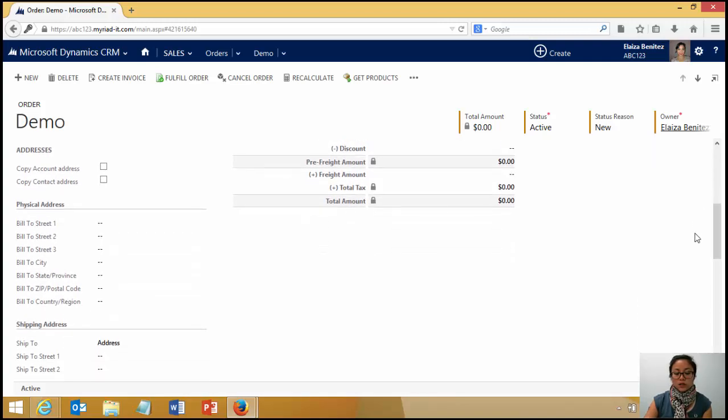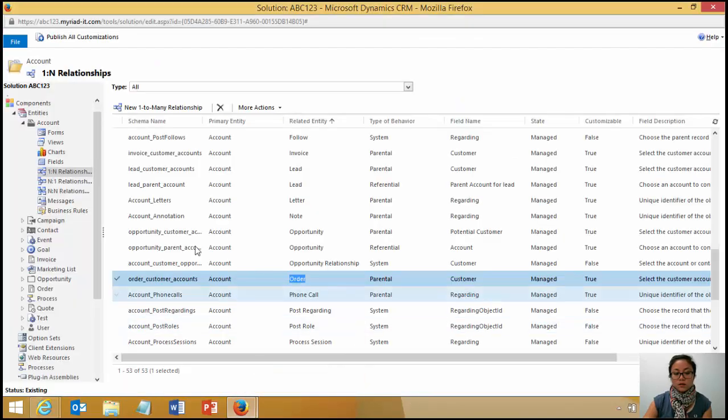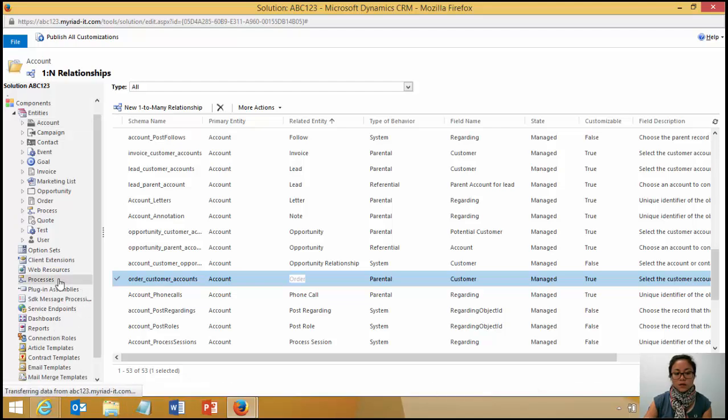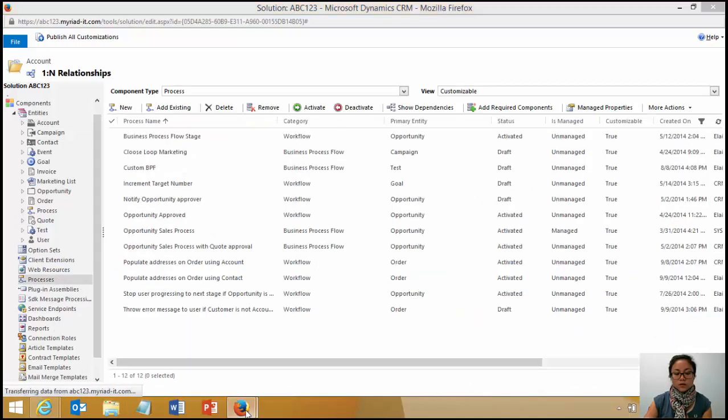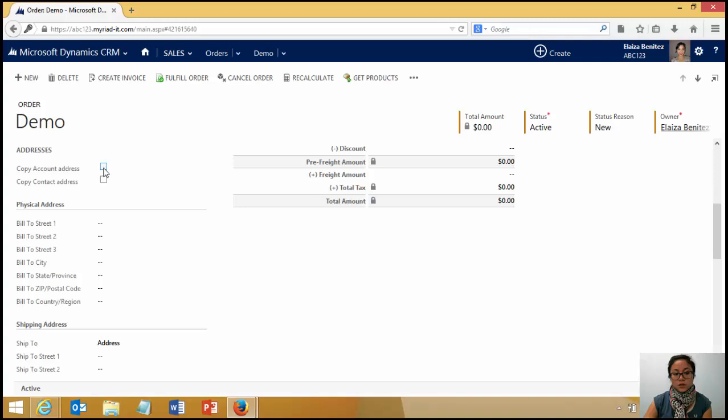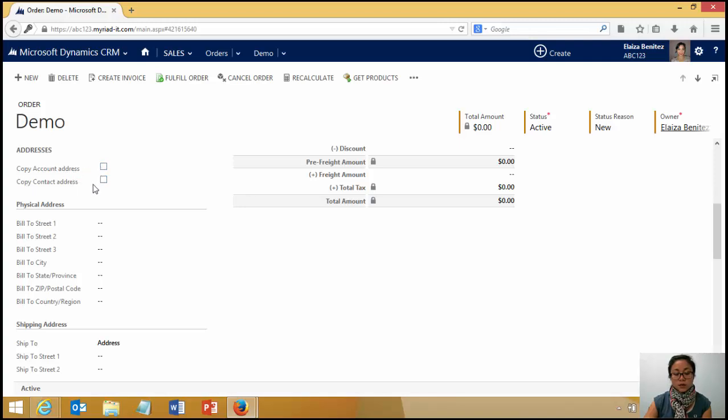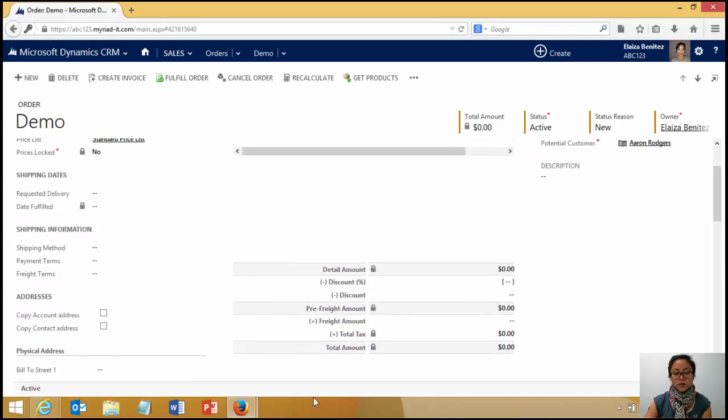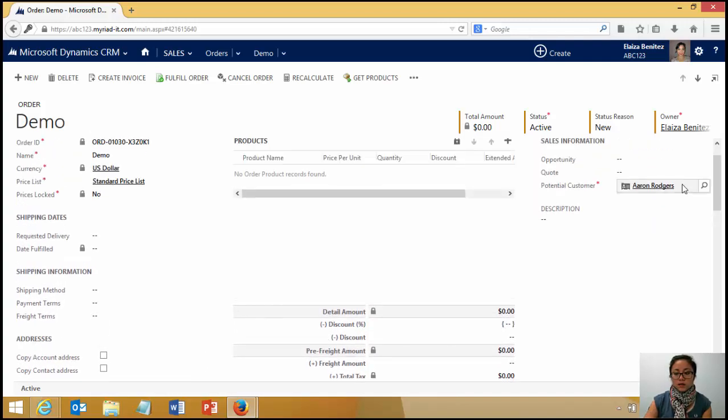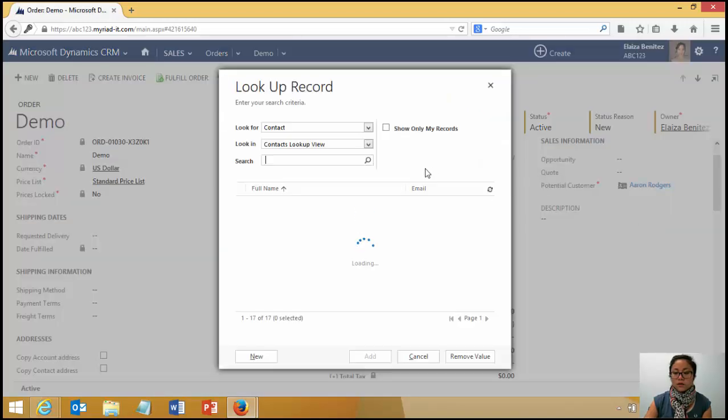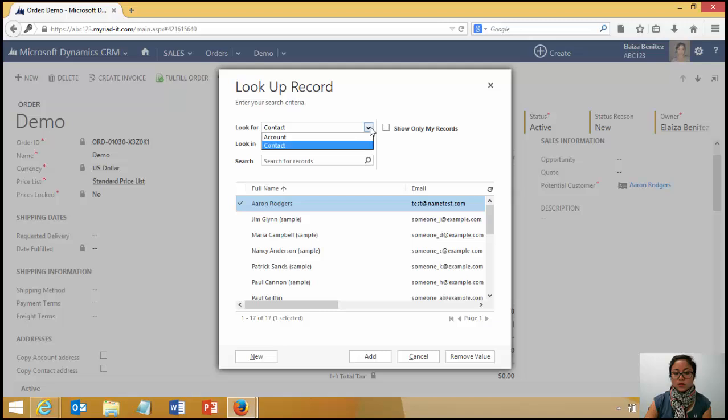So what I did was I created two custom fields in the order. And I created workflows as well. So the two custom fields I created was copy account address and copy contact address. The reason why I did that is this field over here, it's a lookup and you only have two entities to choose from, contact and account.